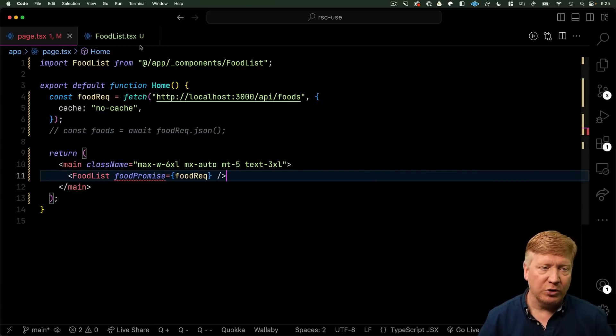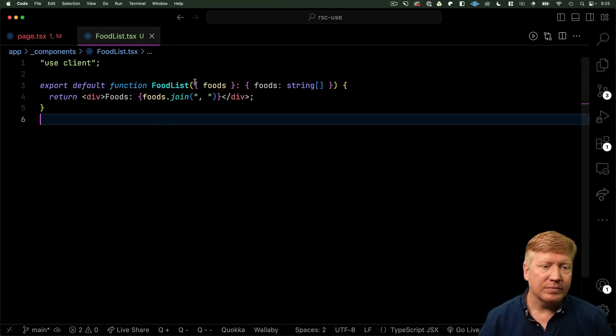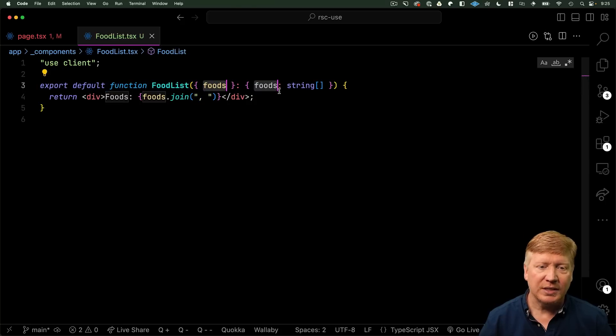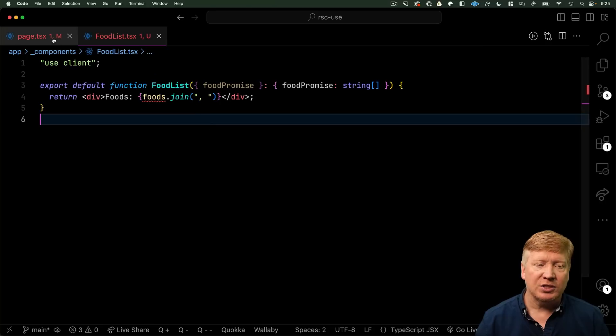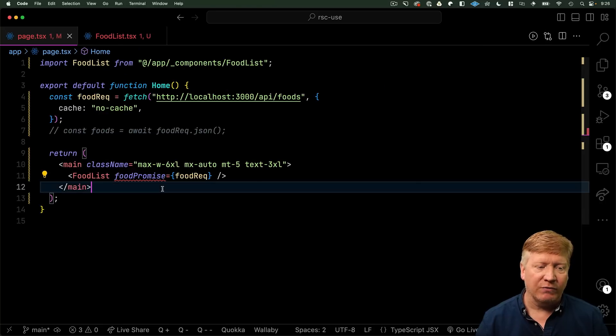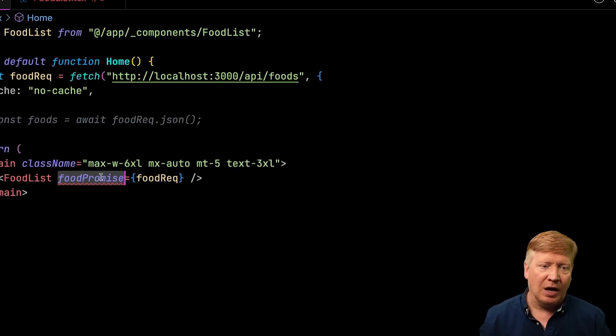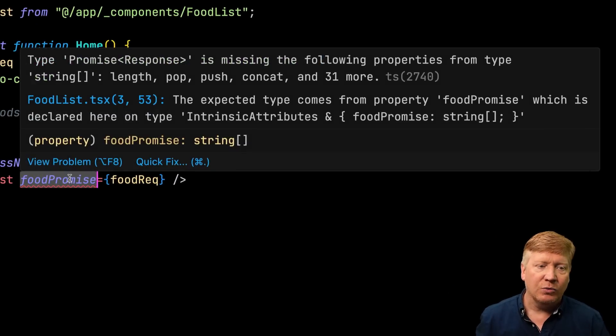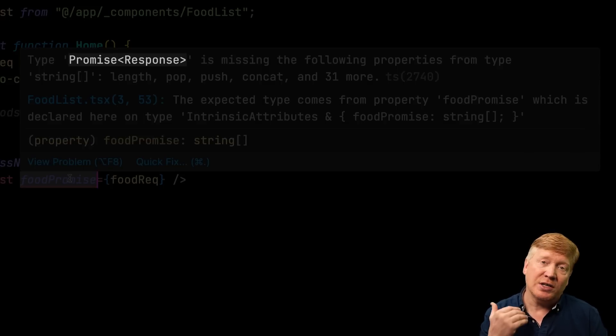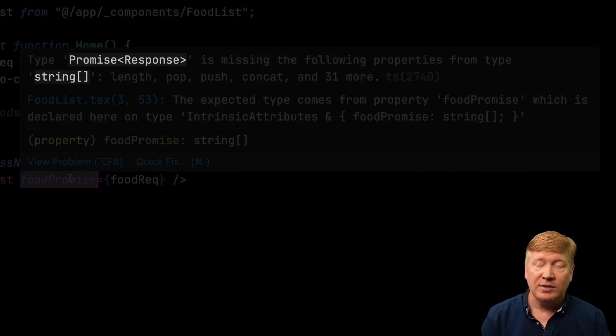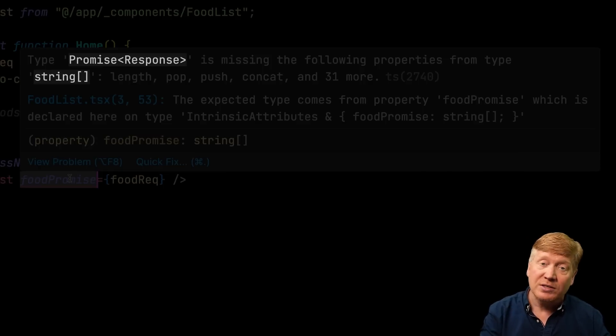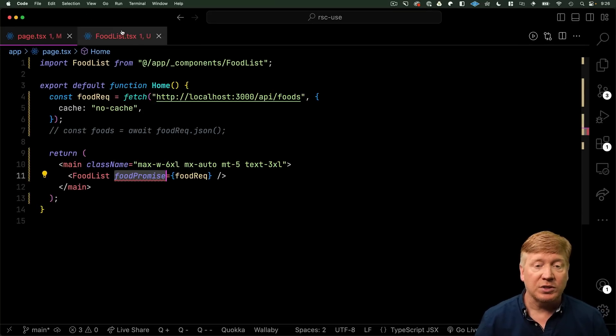And now, we're going to pass this food rec as a promise. And we'll call this property food promise instead. Now, let's go over to our food list. Turn that into food promise. So, let's go back to page and see what's going on. So, we get a squiggly on food promise. And we bring up the hover on that. We can see that we are getting a promise response. But we're actually trying to send it as an array of strings. So, what we want to do is pass a promise to an array of strings. So, let's go and change that to a promise.